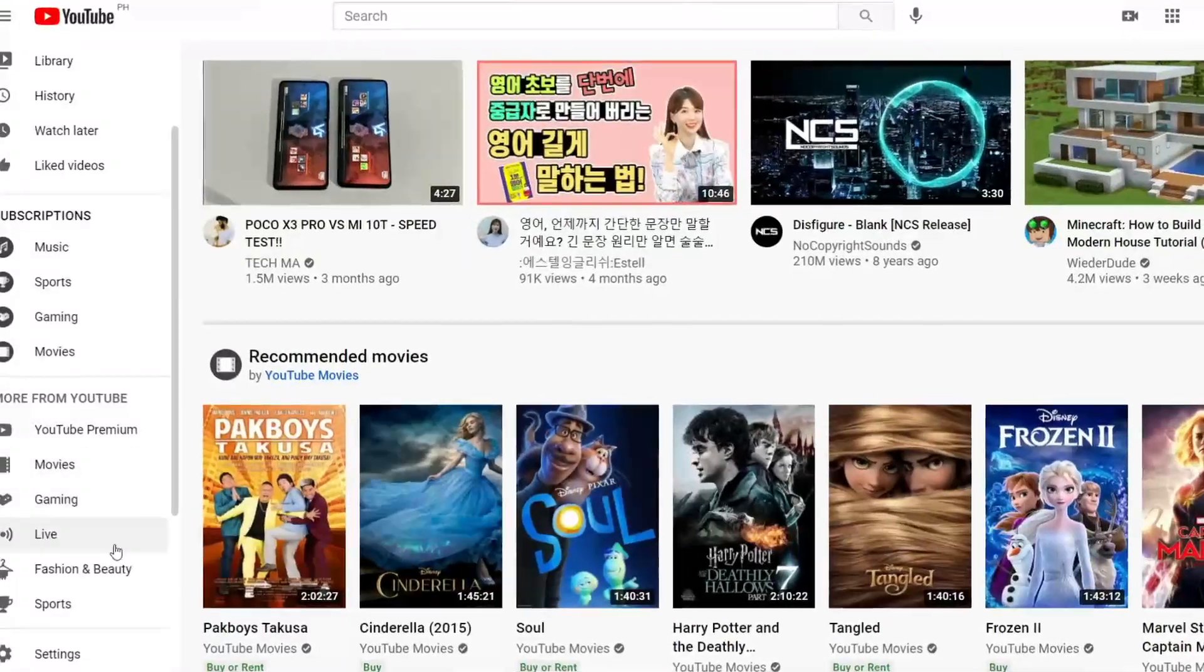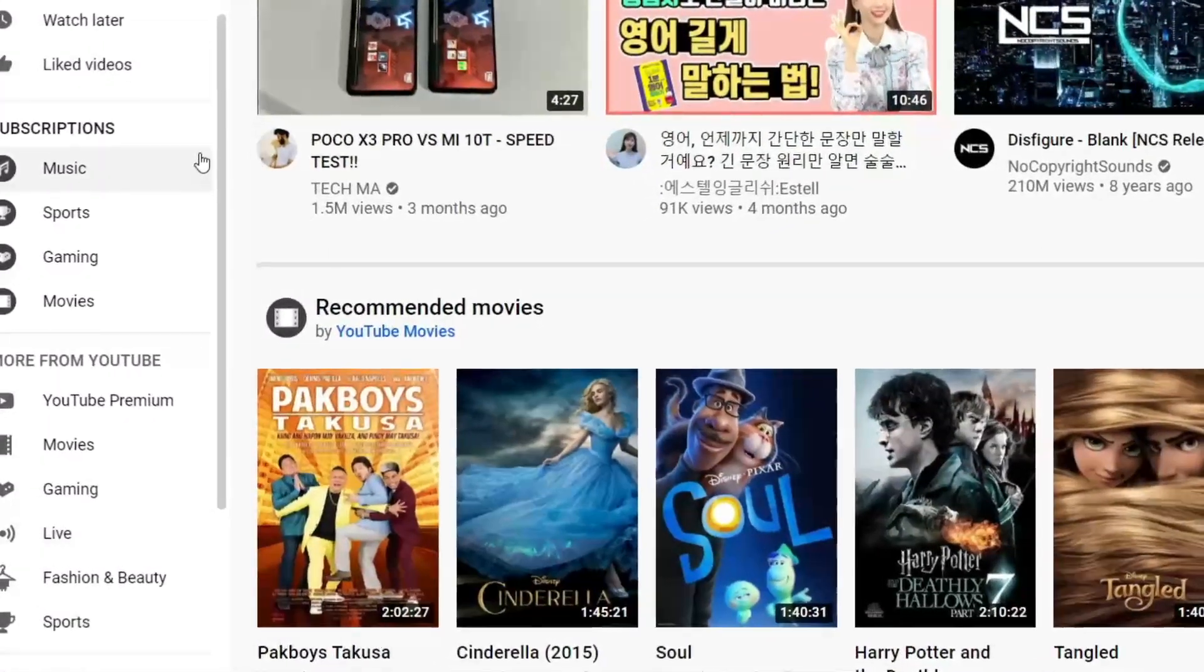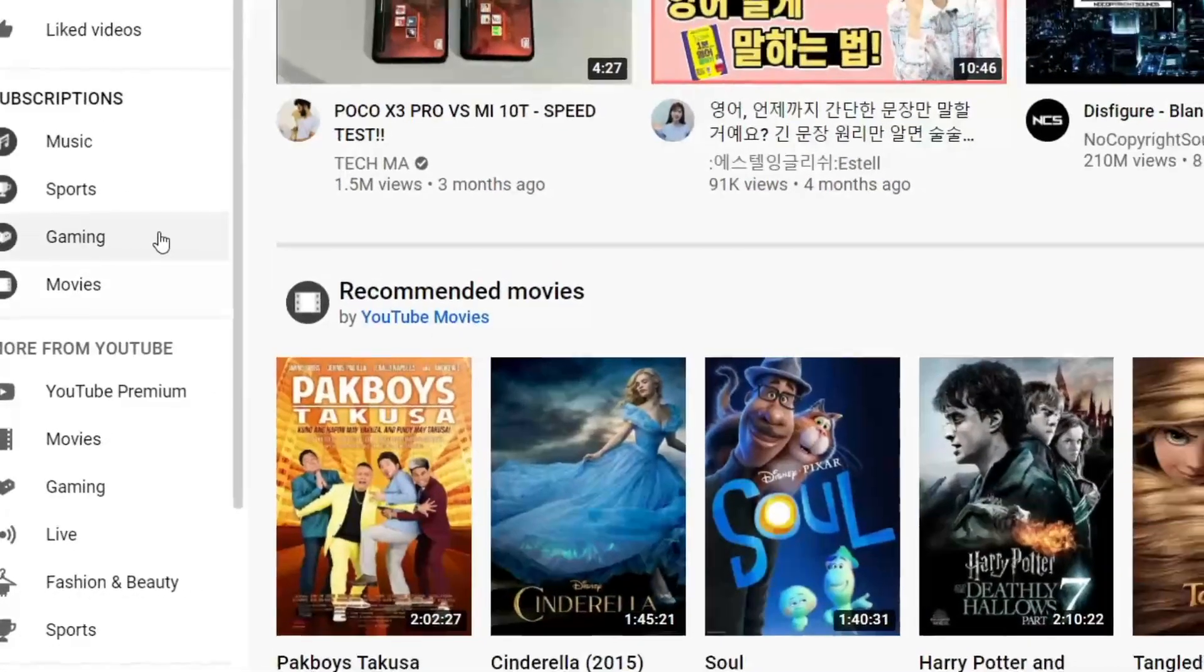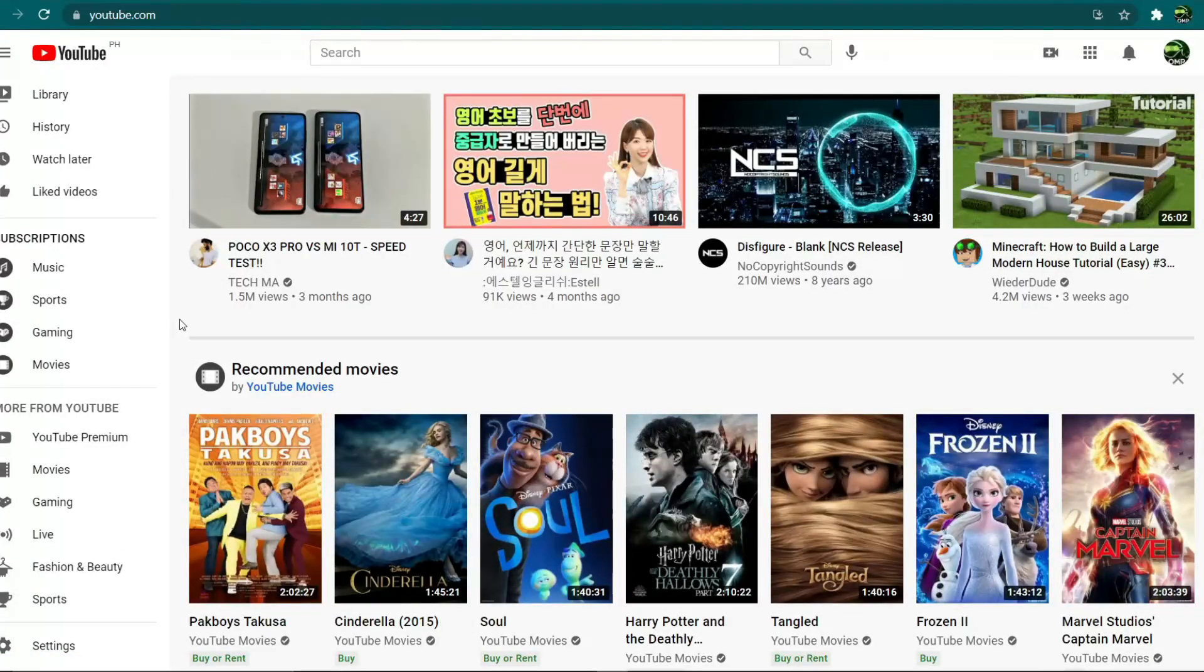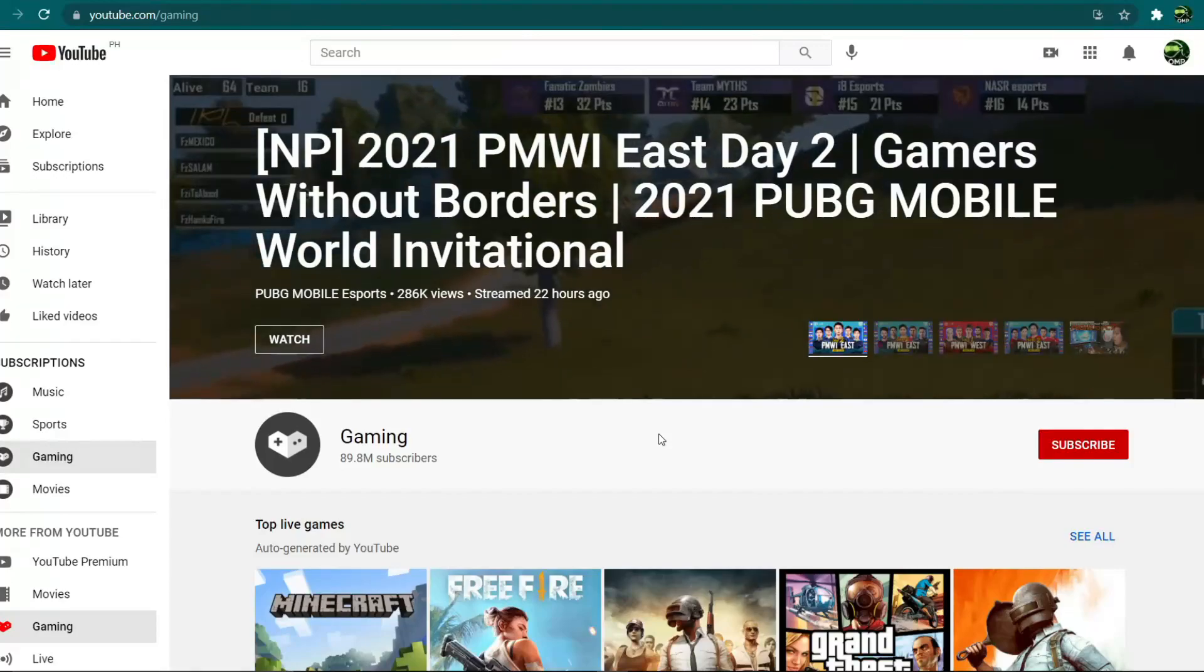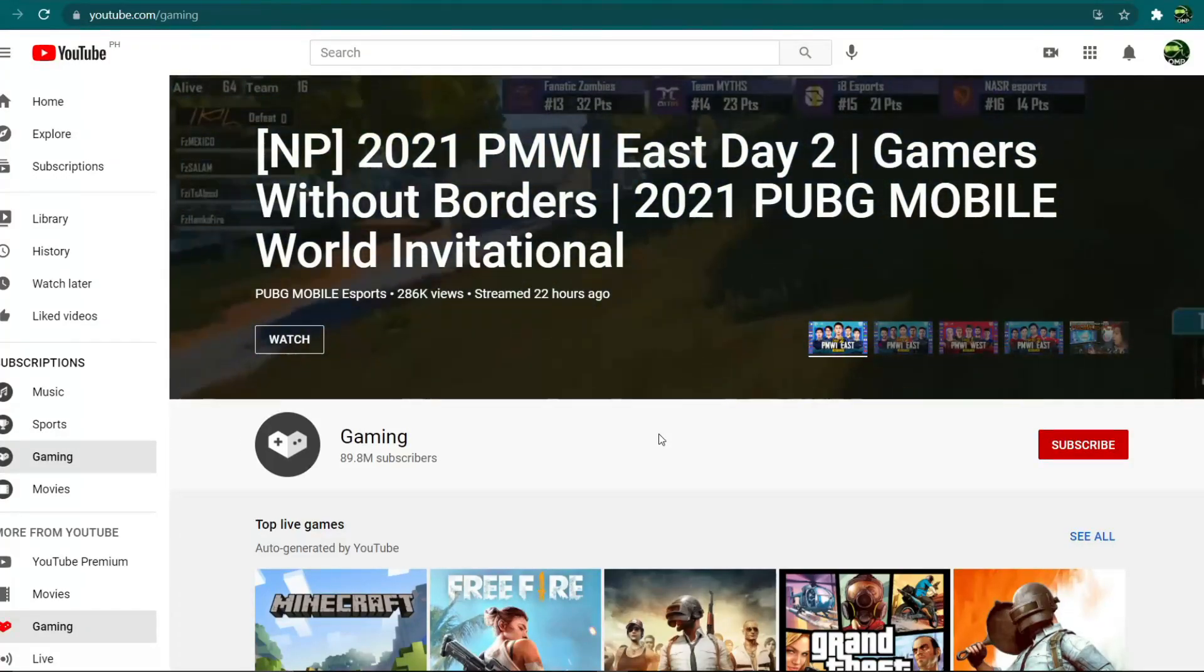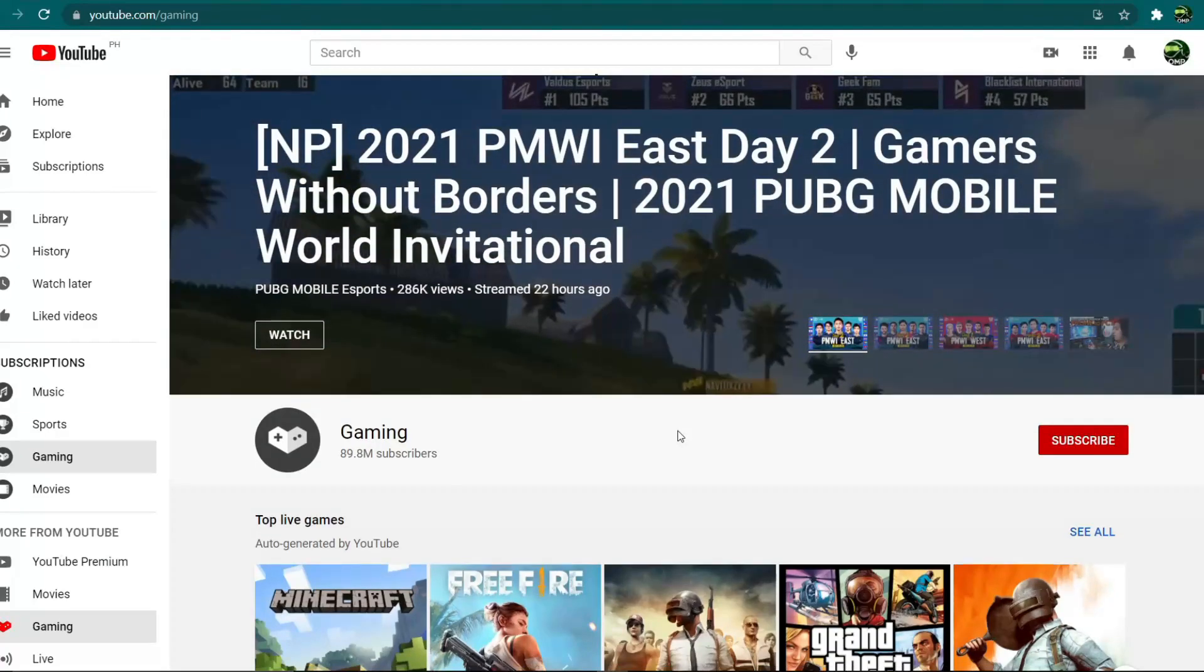When you are logged into your YouTube account, you'll notice on the left side that you can access more of YouTube from there. YouTube will show the most popular video categories such as music, sports, gaming, movies, and news. Right now I'm going to show you the best strategy that no one is talking about. I want you to click on gaming which will take you to the page.